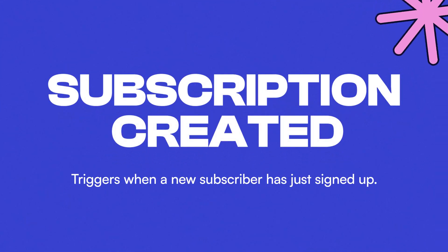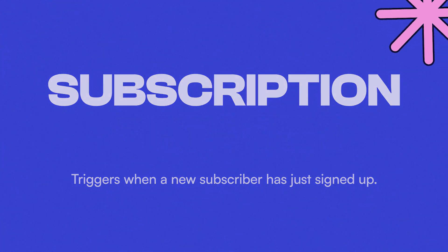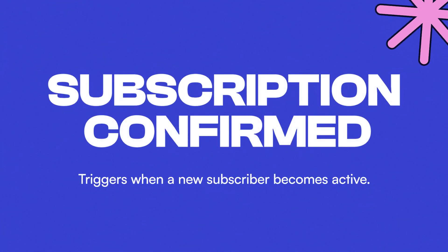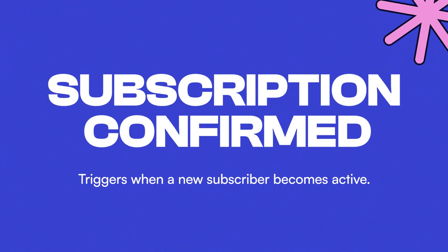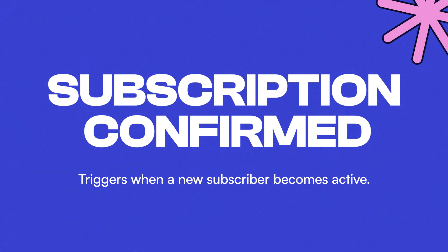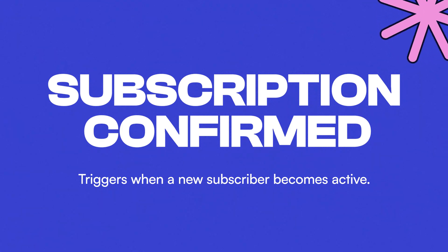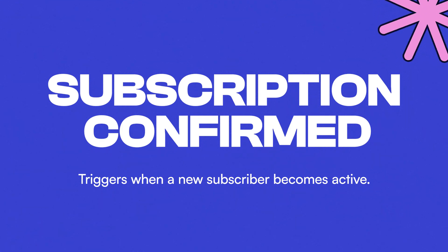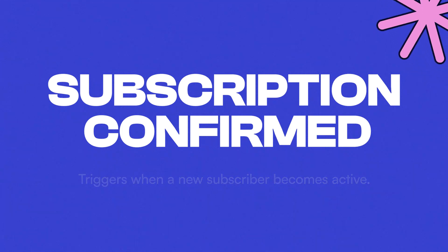Subscription created triggers when a new subscriber has just signed up. Subscription confirmed triggers when a new subscriber becomes active, meaning if you require readers to confirm their email first, this won't trigger until they do. If you don't require email confirmation, subscribers will be active right away.